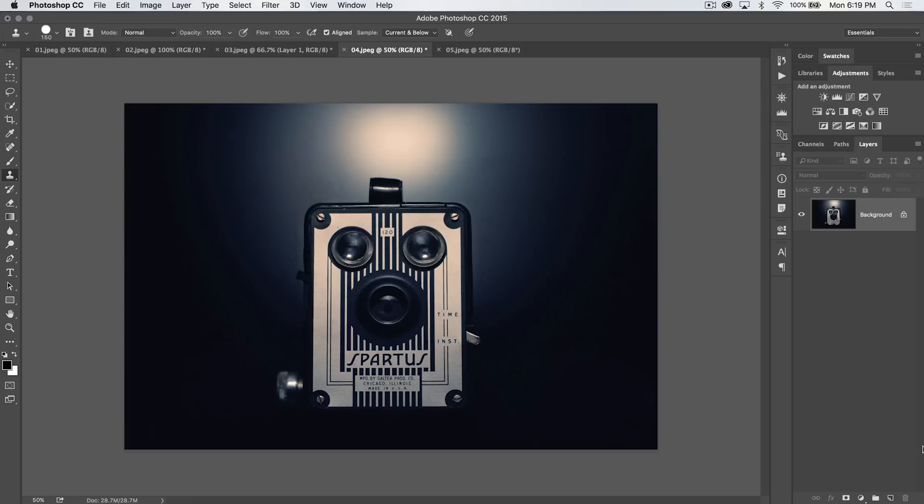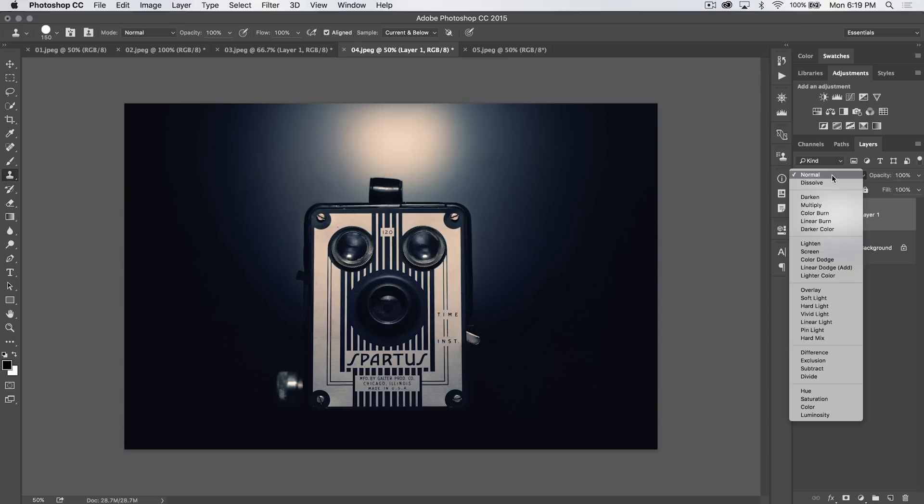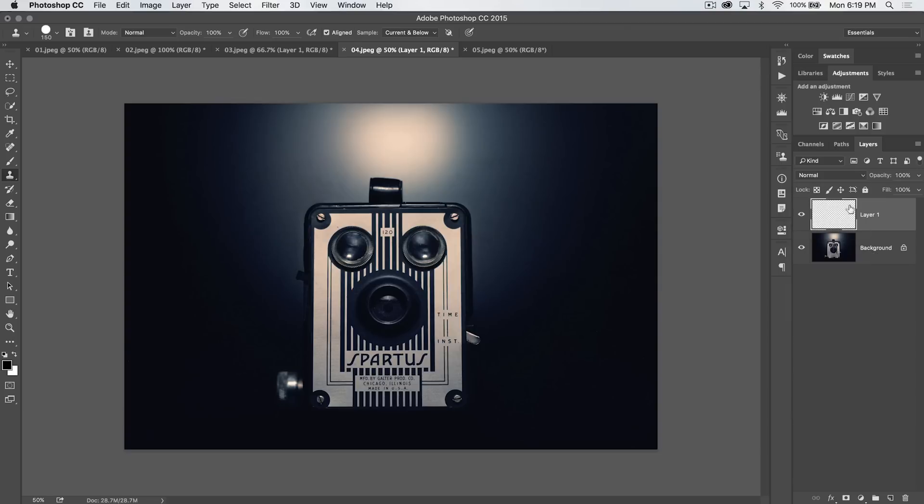It's much better to do something like create a new layer, clone up on this new layer, and then change the blend mode of the new layer. That way, it's non-destructive. You can always change it back later if you decide to do that.